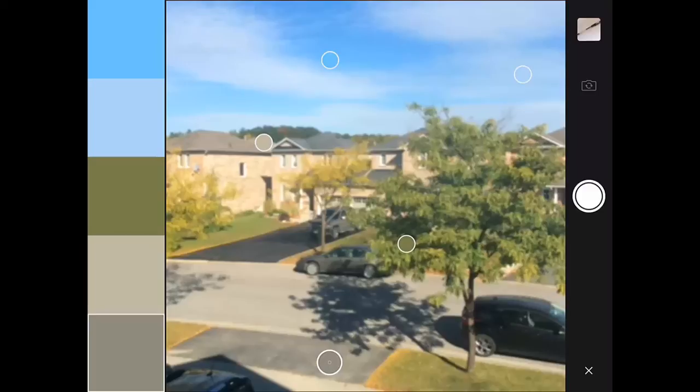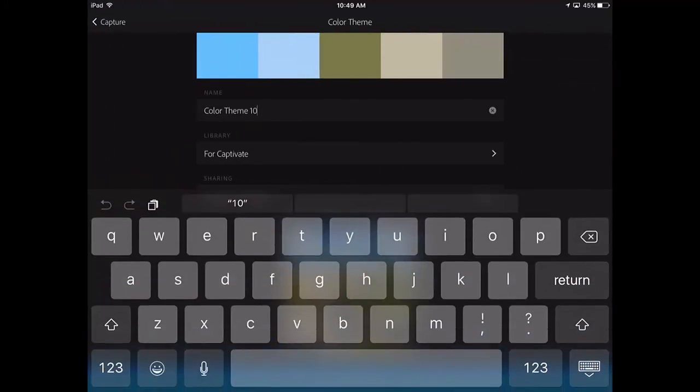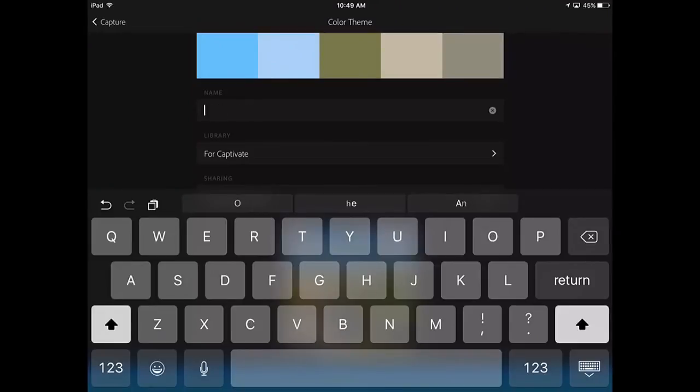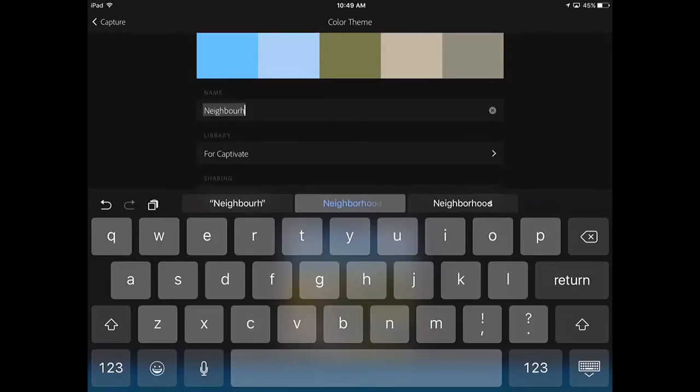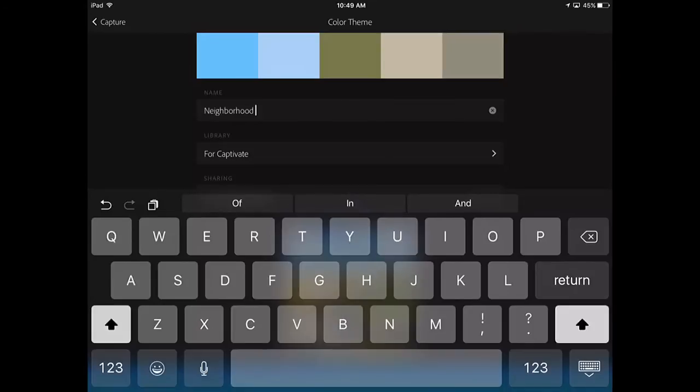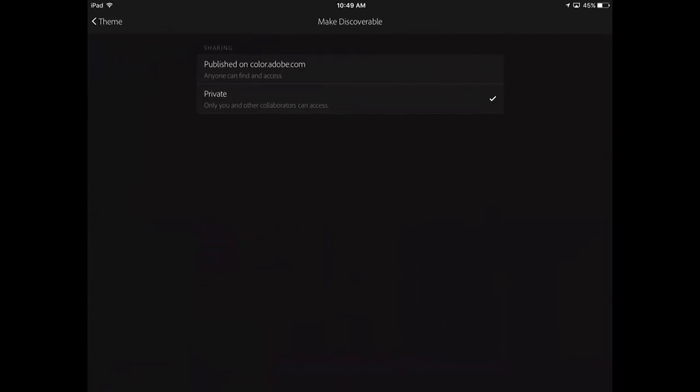Once we're done with that, we can capture it and give it a name. It's color theme 10 by default because I've done this a couple of times already. We'll call this one neighborhood with the Canadian spelling, and save that in my for Captivate library. I can actually make this discoverable, published on coloradobe.com so anyone can find and use it.